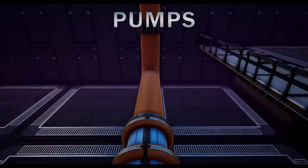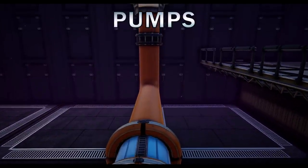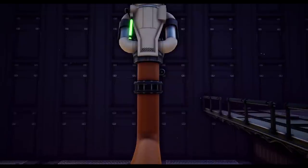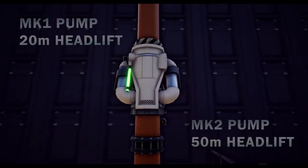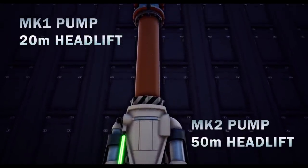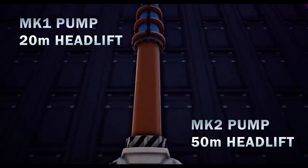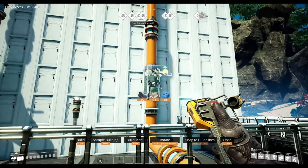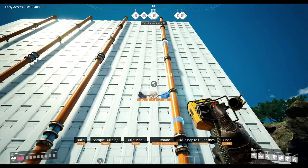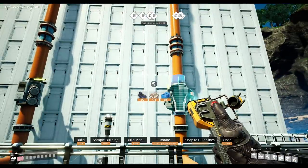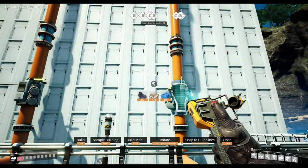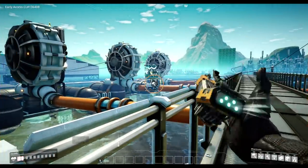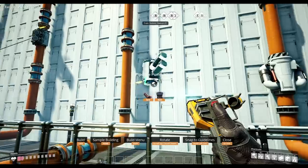Moving on, we have pumps. In order to surpass the head lift we can use pumps. The Mark 1 pump has 20 meters head lift and the Mark 2 pumps have up to 50 meters head lift. Pumps need to be powered and can be placed directly onto pipes or walls, and when placed on pipes you can see how much they increase the head lift with a visual simulation of water flow.